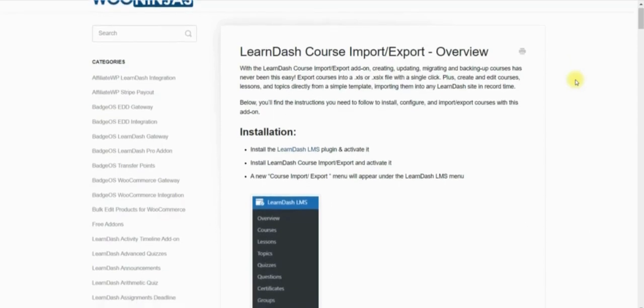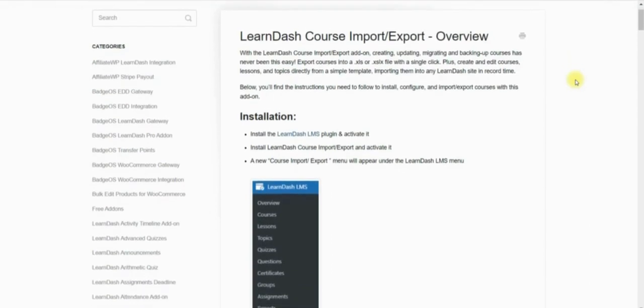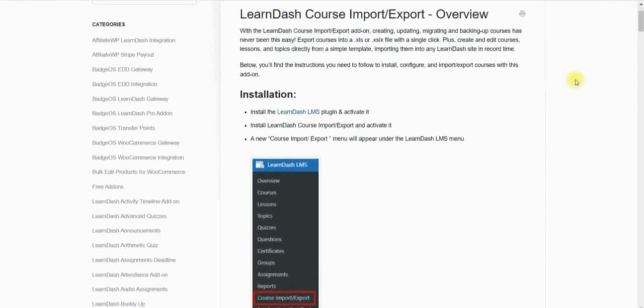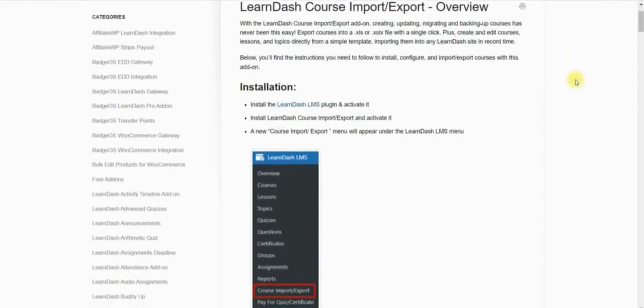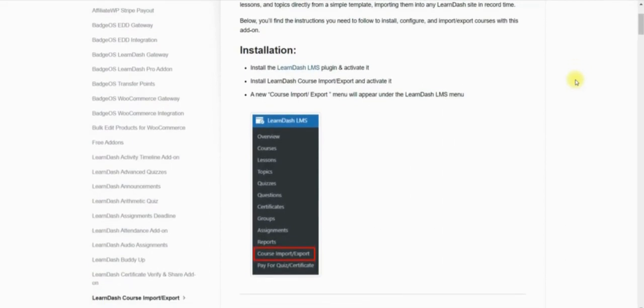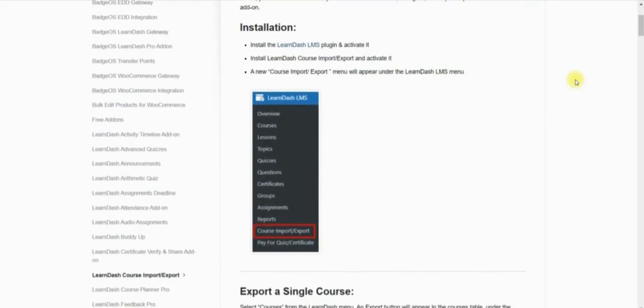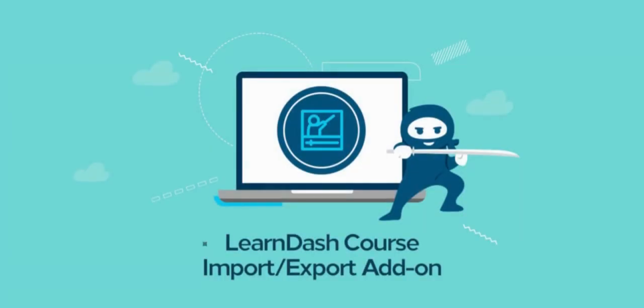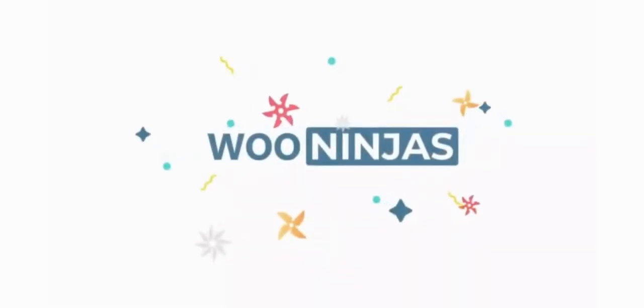For further information about working with this template or anything we've been through in this tutorial, you can refer back to the plugin's documentation available on the WooNinjas website. As you can see, by integrating the LearnDash course import export add-on into your e-learning site, you will save valuable time and effort with your daily course management. Thanks for watching.